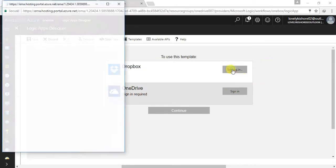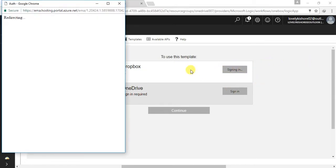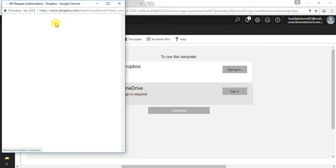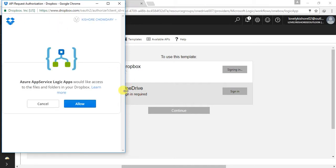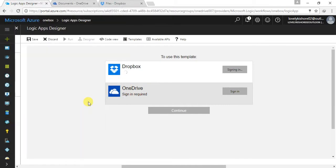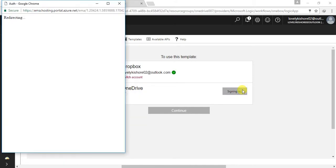This time I have to authenticate both my OneDrive and Dropbox. Since I have already signed in with both Dropbox and OneDrive, I just need to give permission. I'm allowing. And that is done. Now I have to authenticate my OneDrive as well.